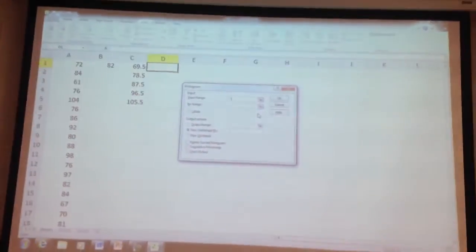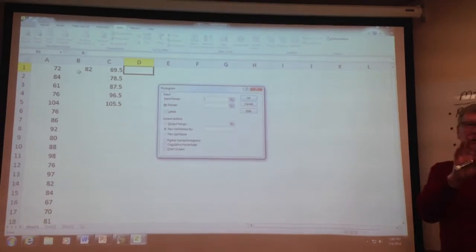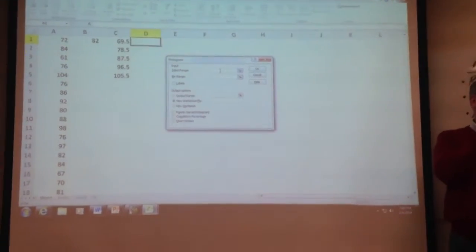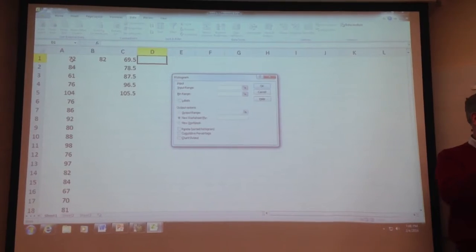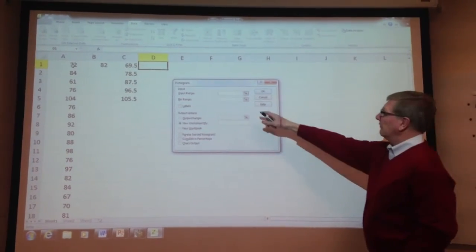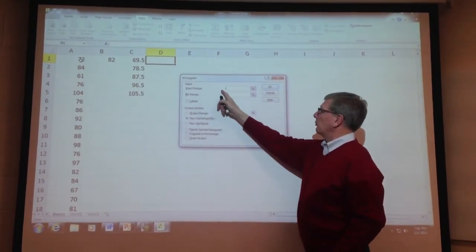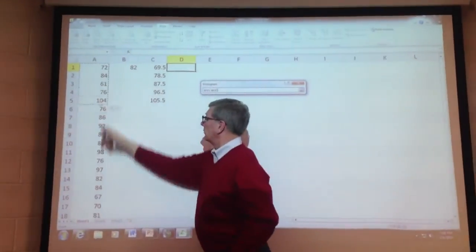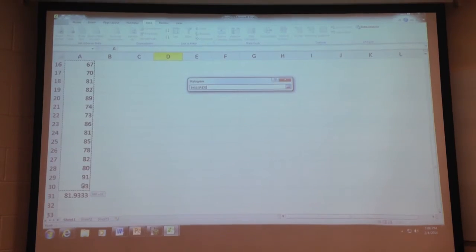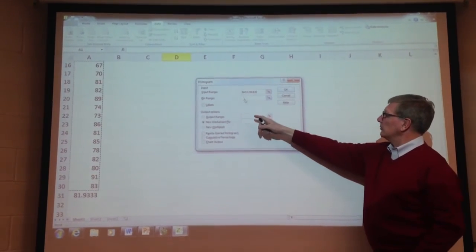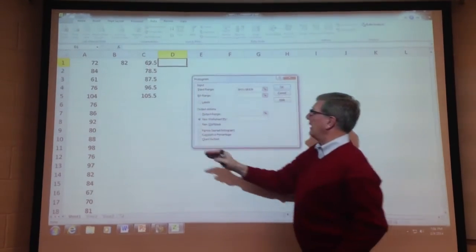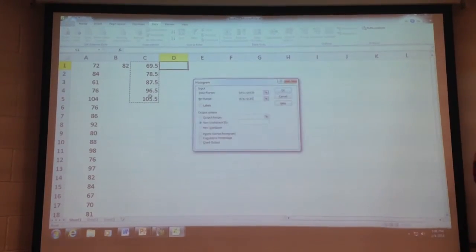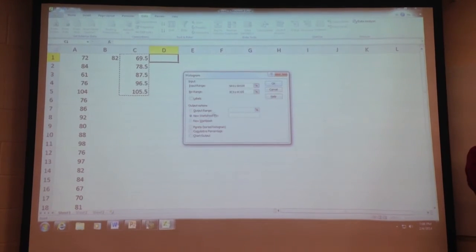Now we do the histogram. It's going to ask you for a couple of things. And you've got to be a little careful, because when I've given this assignment, invariably people make this mistake. You've got to say, what's the input range? Well, that's our data. That's over here. So you can highlight all your data. What's the bin range? Well, that's what we just put in. That's the five upper boundaries. Great.